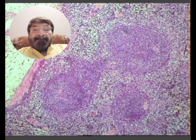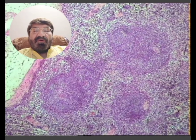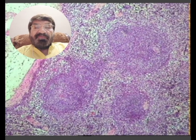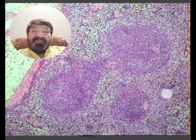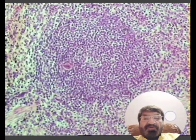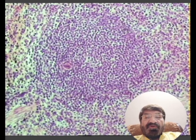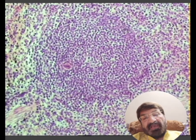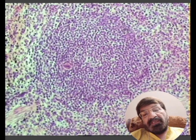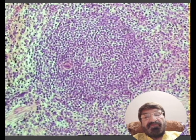The remainder of the pulp is the red pulp. Red pulp consists of the cords of Billroth, and in between these cords there are splenic sinusoids which contain the blood. The splenic artery passes through the splenic nodule or the Malpighian body and is present eccentrically.